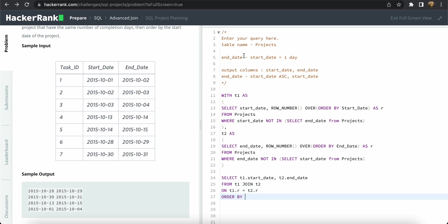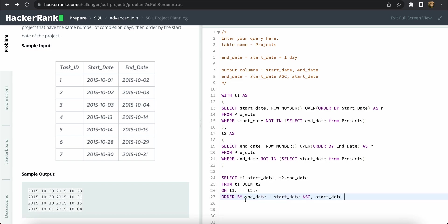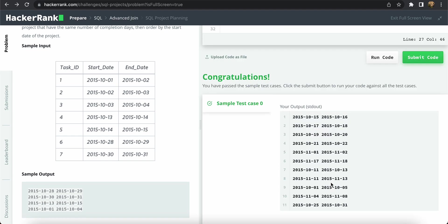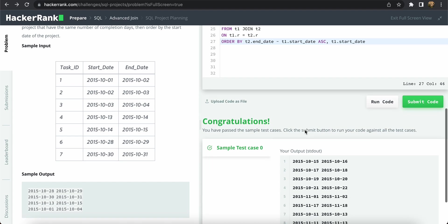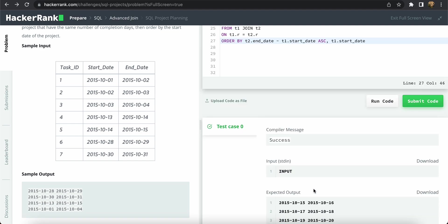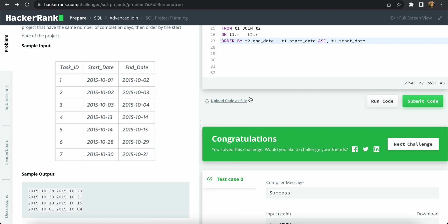We add ORDER BY t2.end_date - t1.start_date ASC, t1.start_date. We run the query and the output is correct. Submitting the code, it successfully passes the test case.